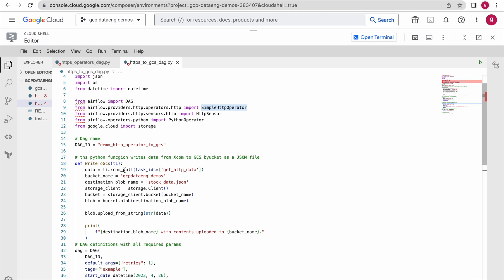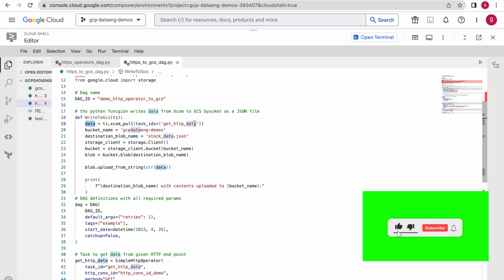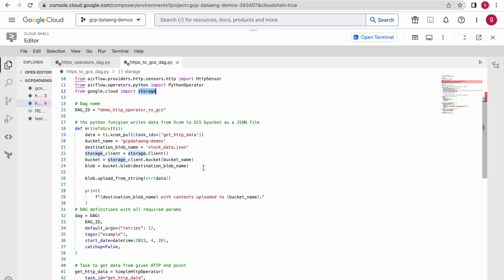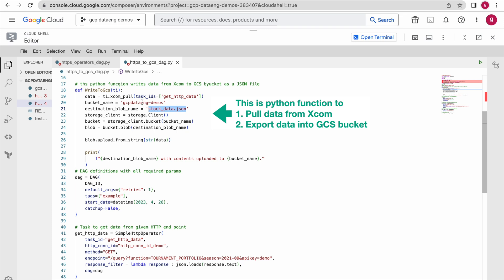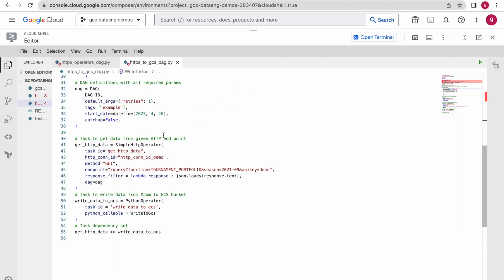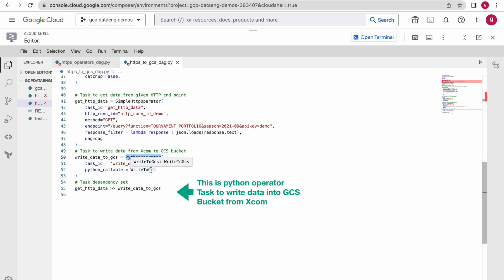Pull the data using XCOM pull and put it into a local variable. Then I am using Google Cloud Storage Python client libraries — using the storage module I am defining a GCS client. I need the bucket name where this data will be written, and also the object name or file name. I would like to write the data into a JSON file. I will show you that bucket once we successfully execute this DAG. What I am doing is dumping this data into this JSON file and storing it in the GCS bucket. Once the first task executes successfully, it passes information to XCOM, and the second task pulls that XCOM data and writes it into the GCS bucket.